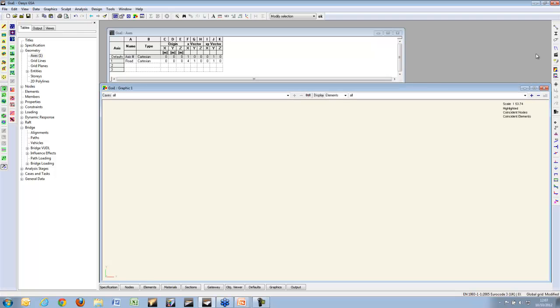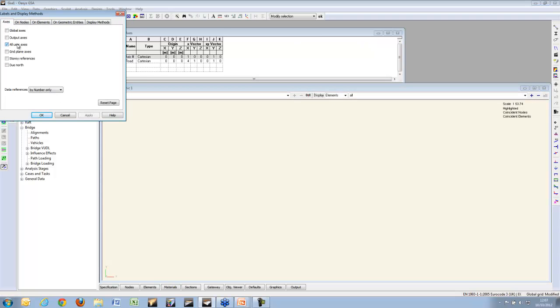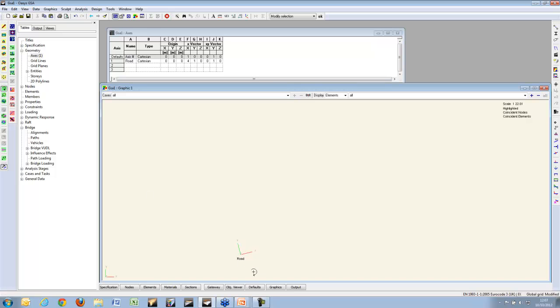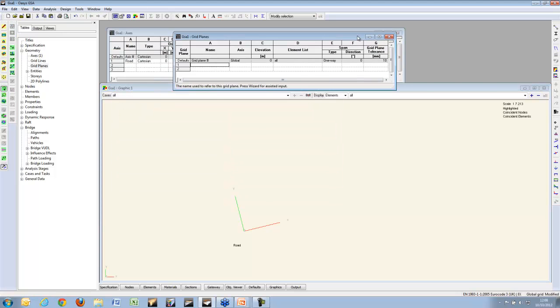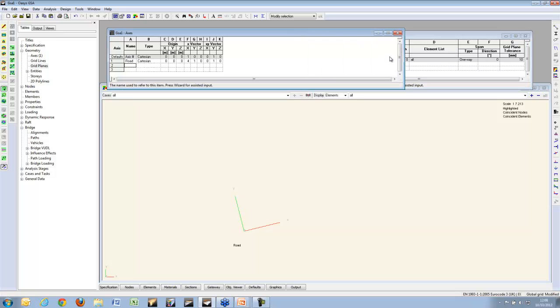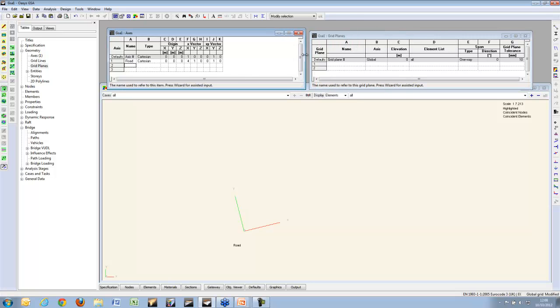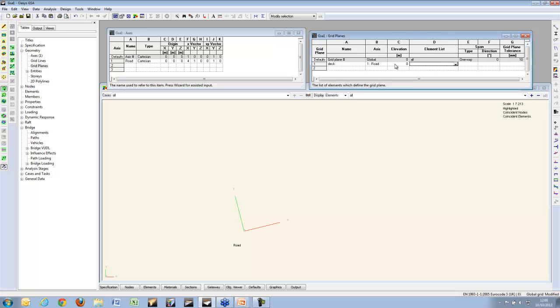If we switch on the user axis, we can see that it is rotated from the global origin. I will now use a grid plane. The grid plane is very important to bridge loading, because all the bridge loads will be on this plane. I am going to call it deck. The axis is going to be based on this one I just created. By default, I will take all elements, but if in your bridge deck you have some cross bracing, you can choose to exclude that cross bracing from this grid plane to make sure that the vehicle loads do not impact directly on the cross bracing.